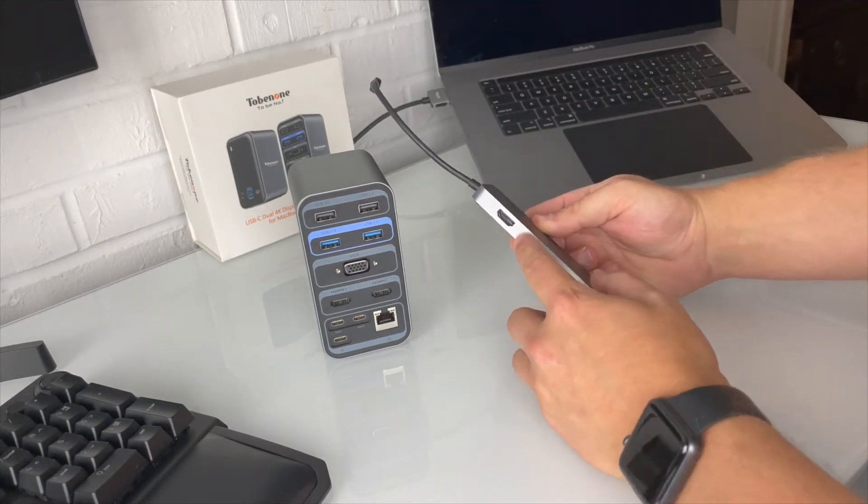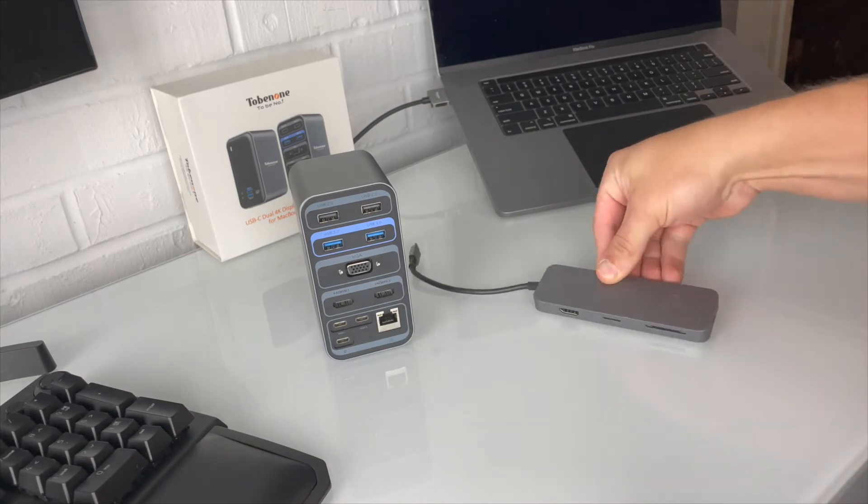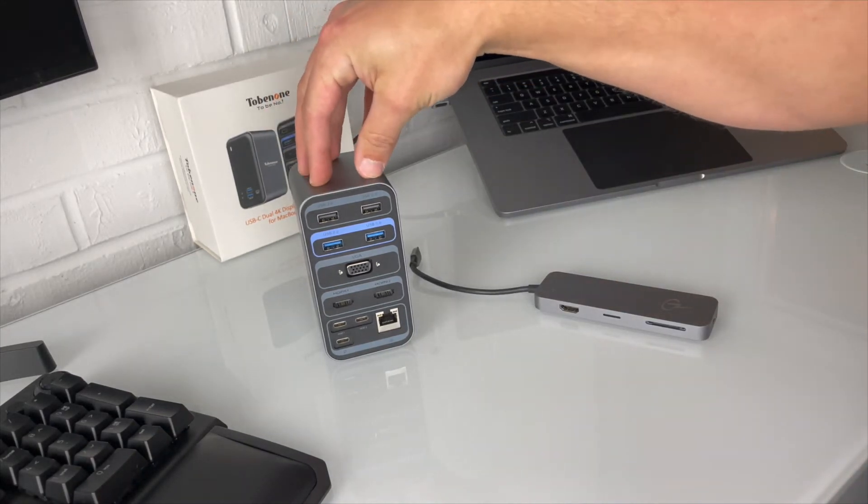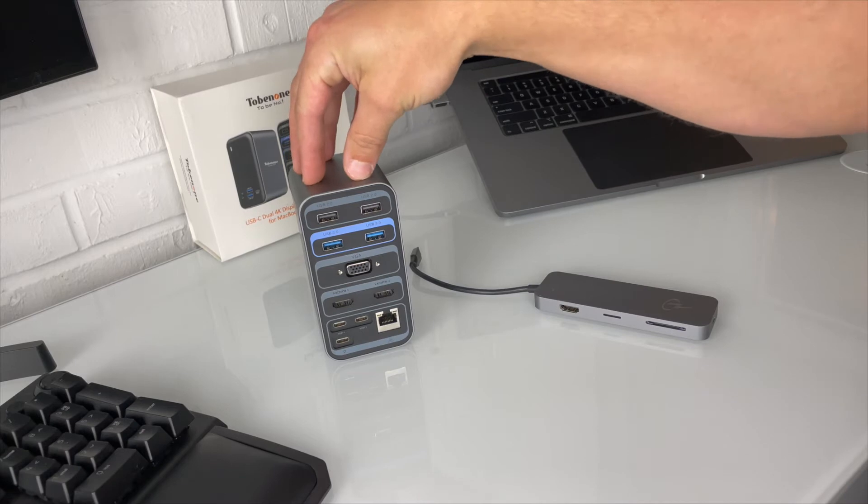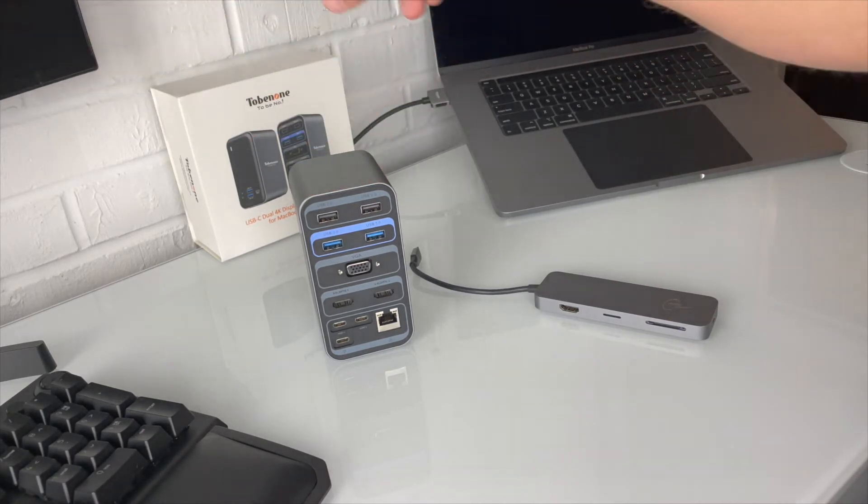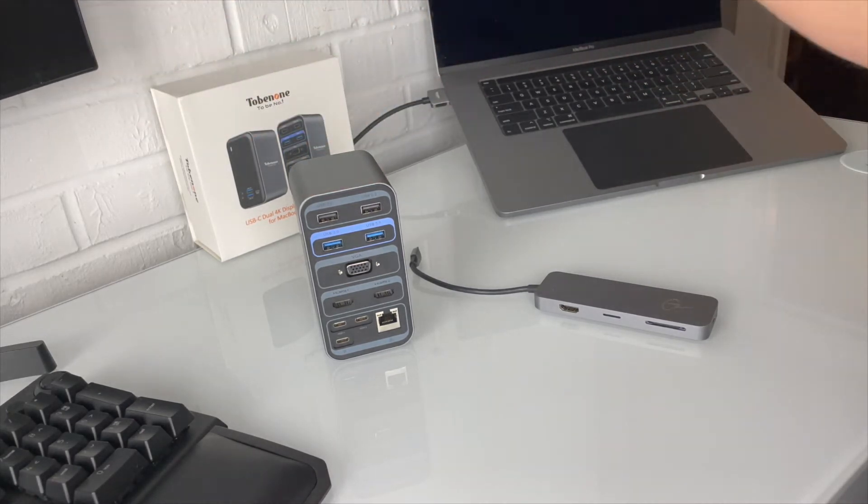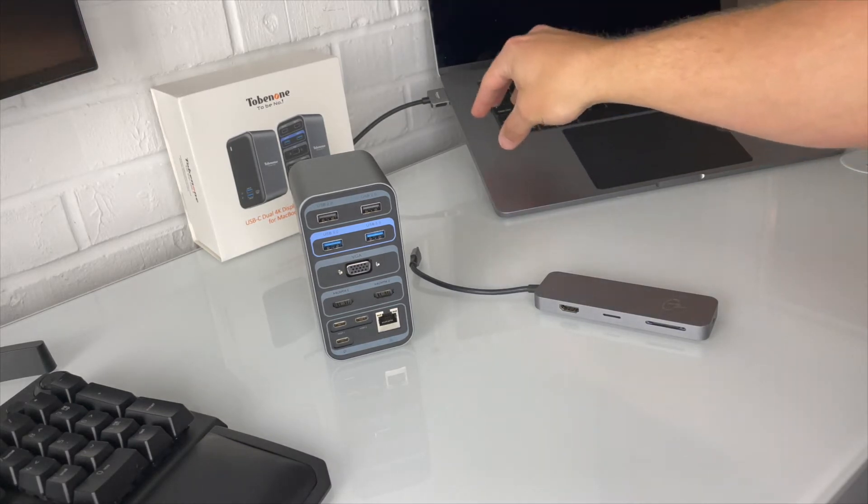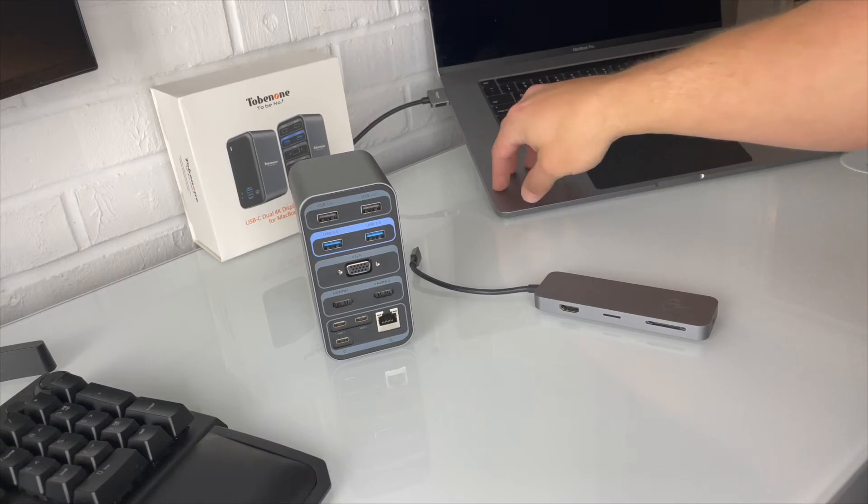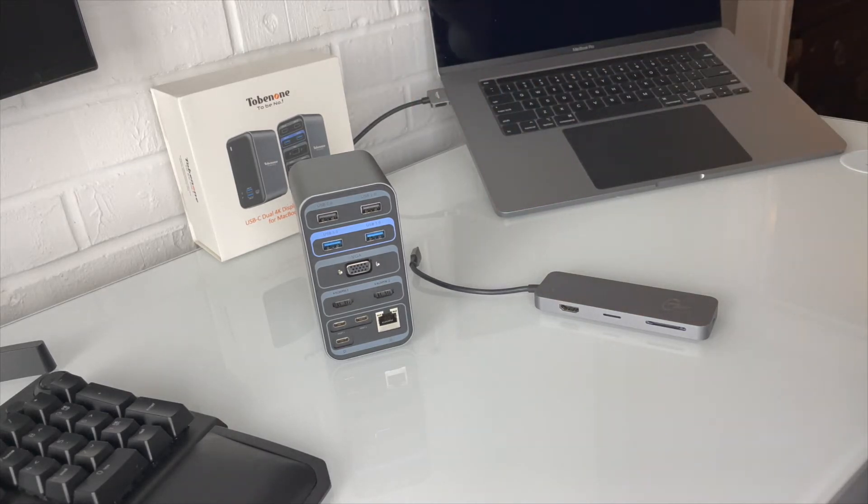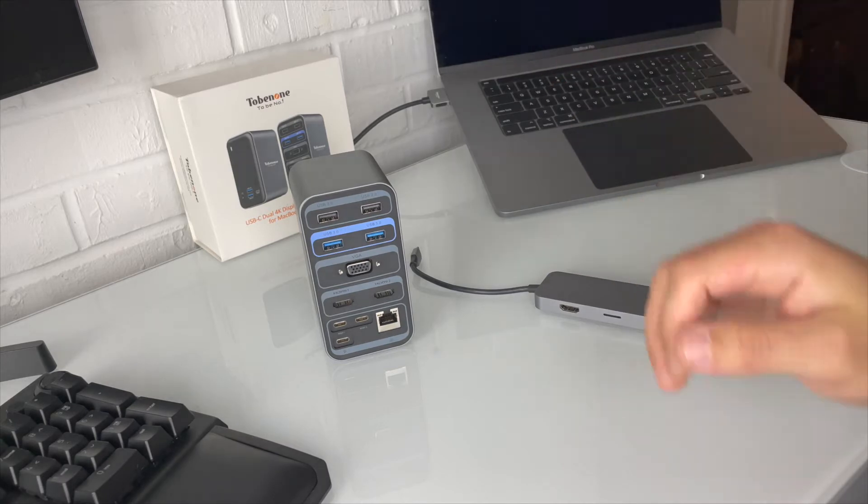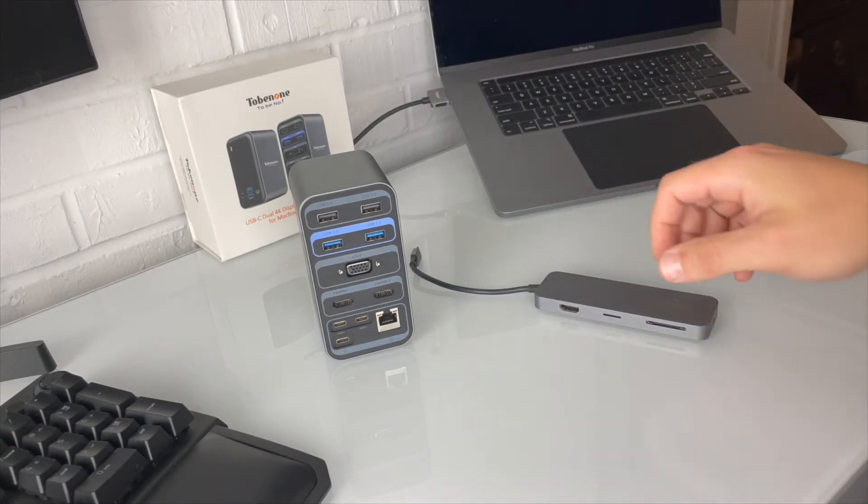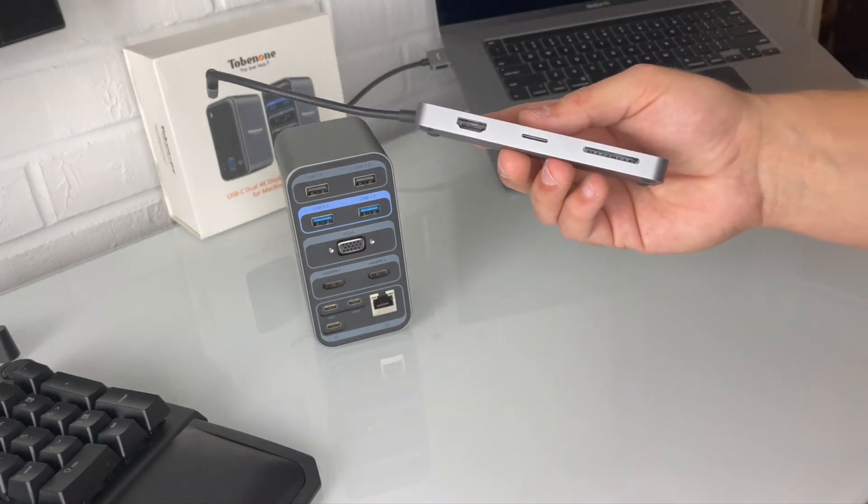There's one HDMI. The main difference of these two is this actually allows you to do a dual 4K display. You could have two 4K monitors, external monitors, coming from your MacBook Pro or Air going to two external monitors in 4K, which is a major thing most people want.